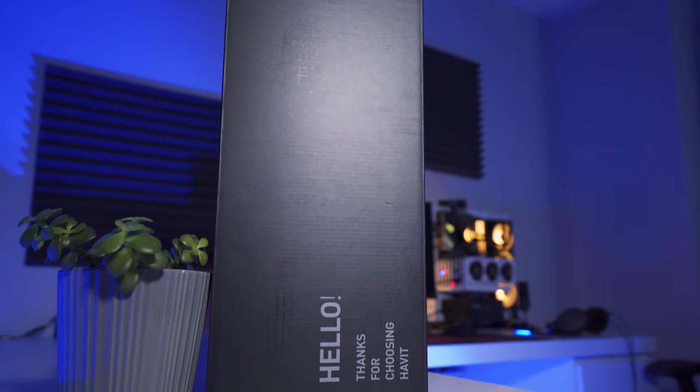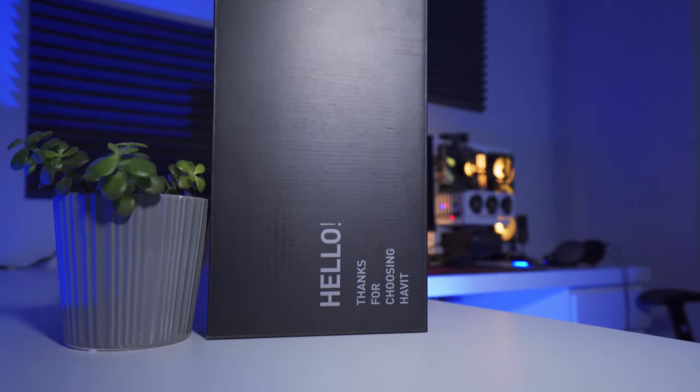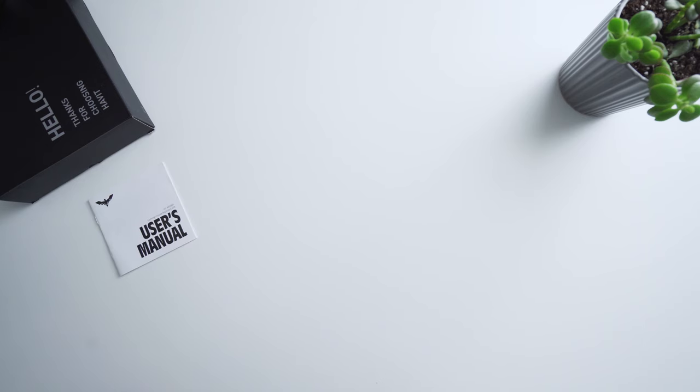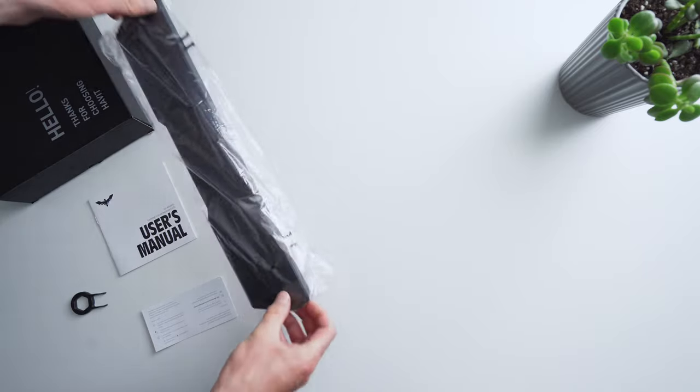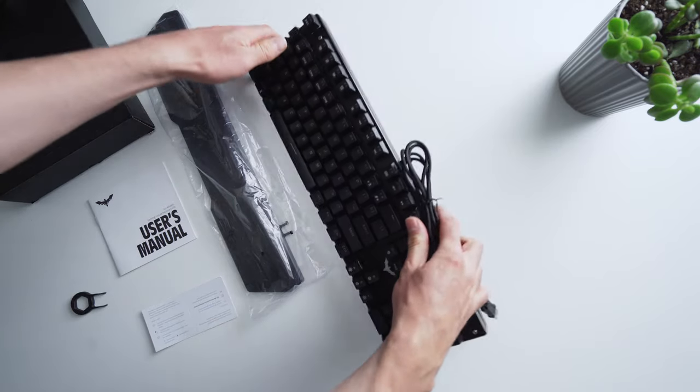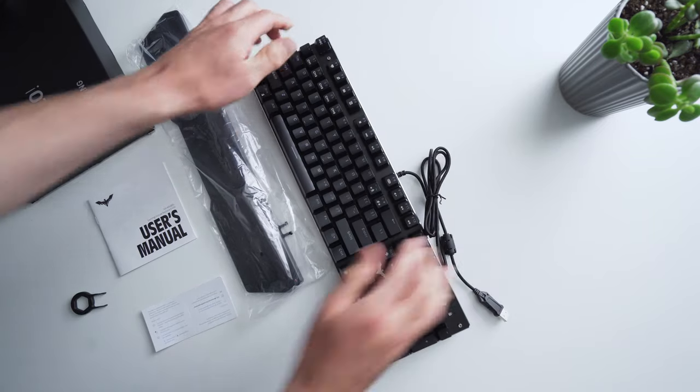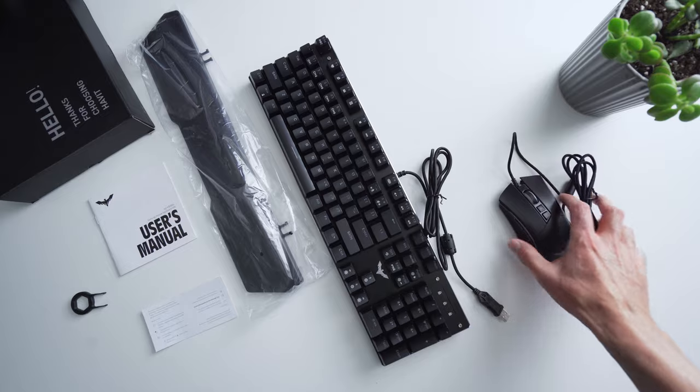The bundle comes packaged in an all black cardboard box that says hello. Inside we've got a user's manual, a support contact card, a key removal tool, a detachable wrist rest, the mechanical keyboard, and of course the gaming mouse.